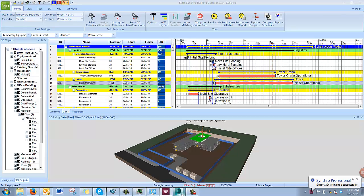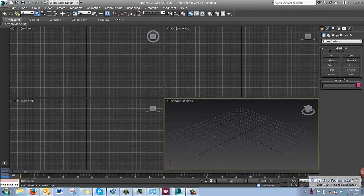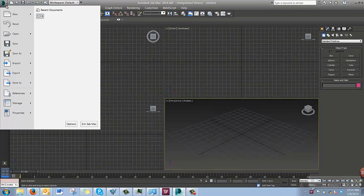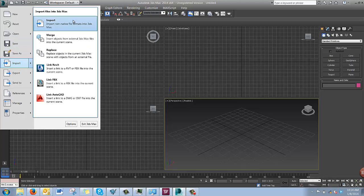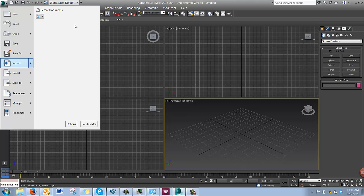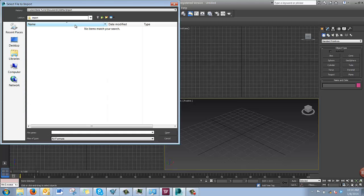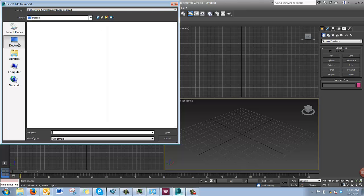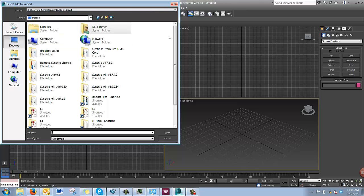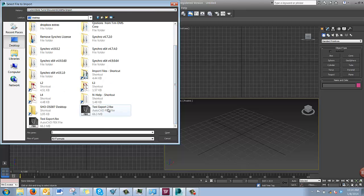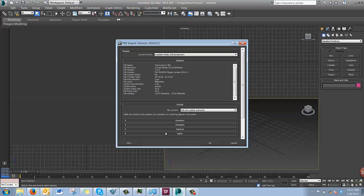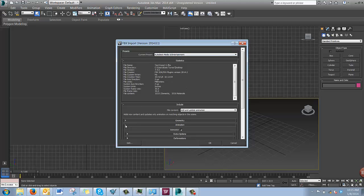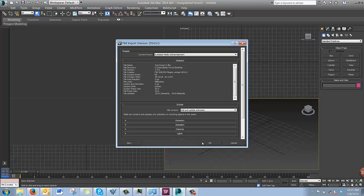So open 3D Studio Max, go to File, Import, and we'll import a non-native file format. Locate your file and hit Open. Make sure the current preset is Autodesk Media and Entertainment, and that will make sure that the animation is automatically enabled. Then hit OK.